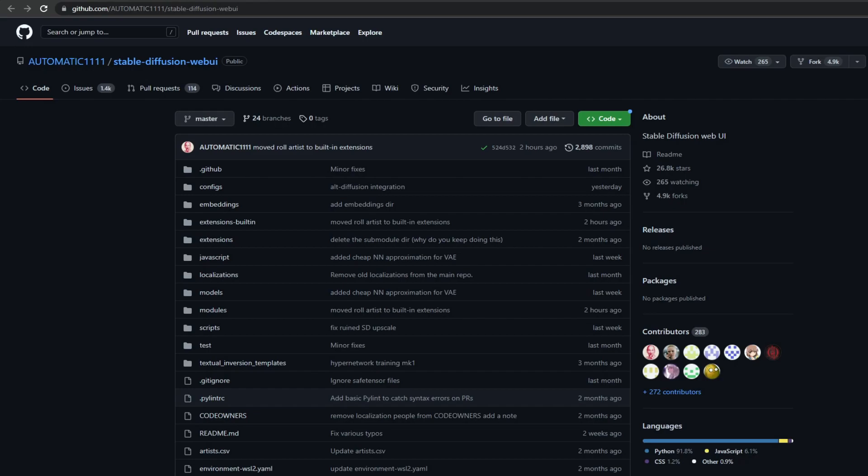If you want to learn how to use Stable Diffusion in detail and create amazing art, check out my complete beginners tutorial video in the description. There I explain everything you need to know to get started and even more.